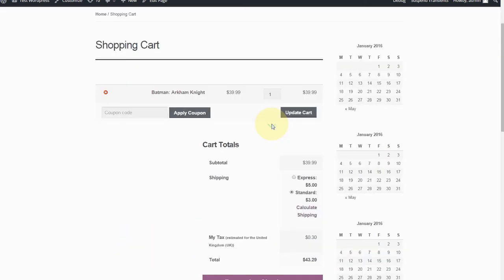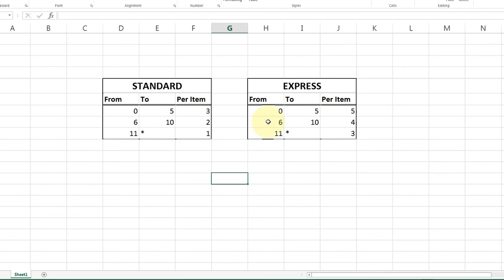So I've quickly added that to the cart. We just have one item in there. And as you can see, Express is at $5 and standard is at $3, as expected. Per item $3, per item five. We've only got one in there. Why don't we add another one to the cart?